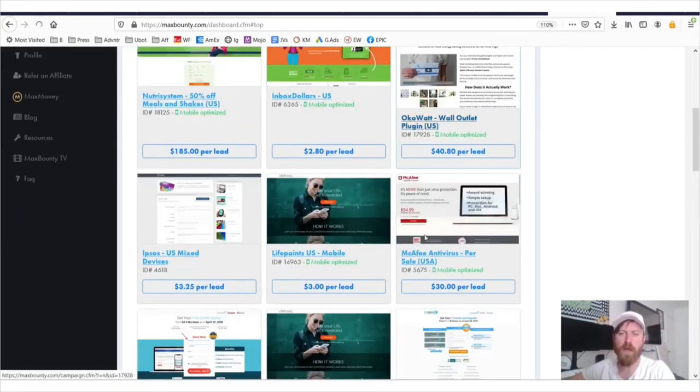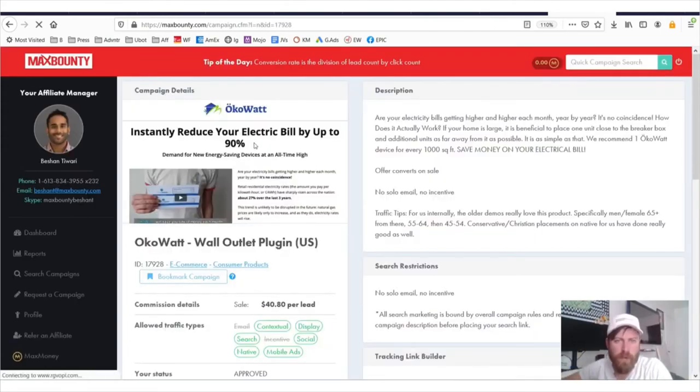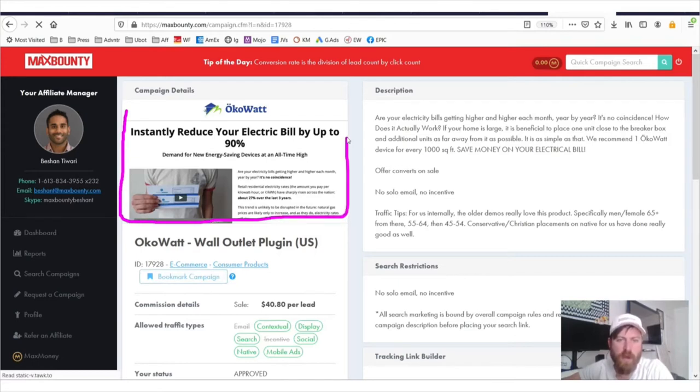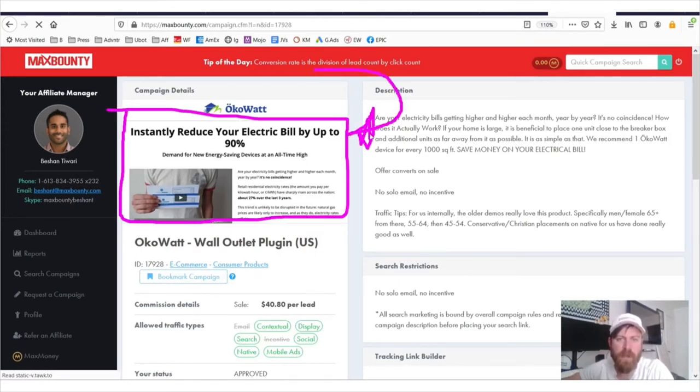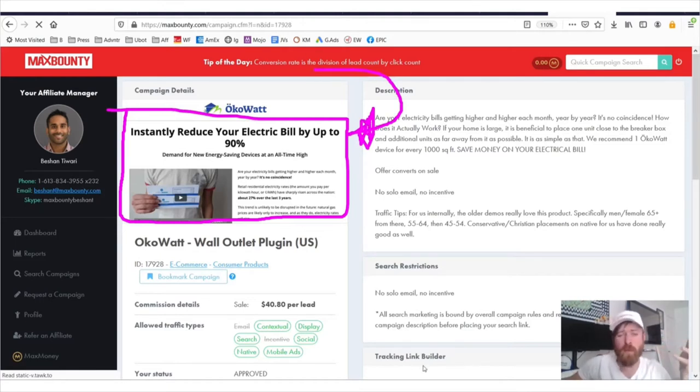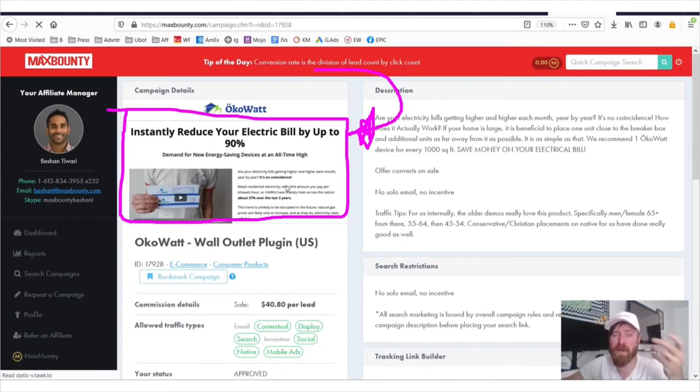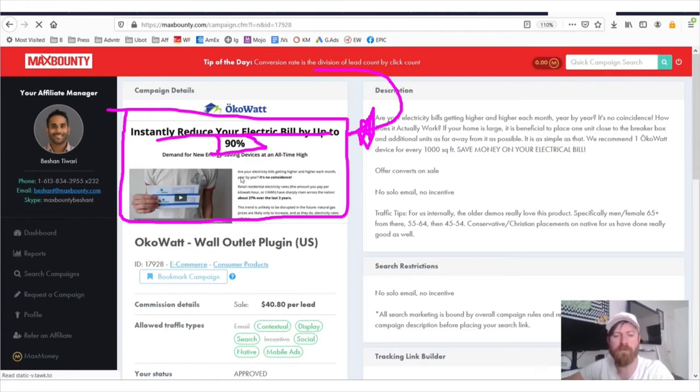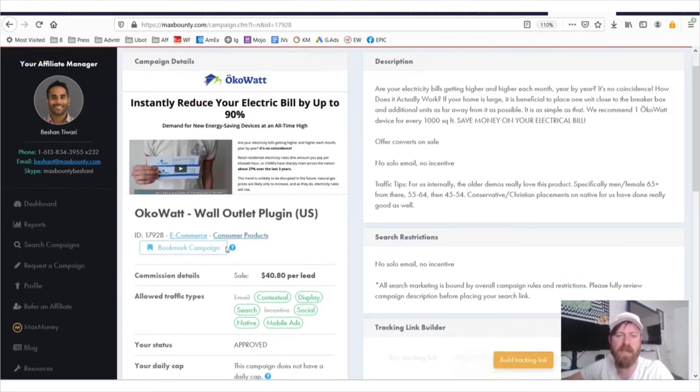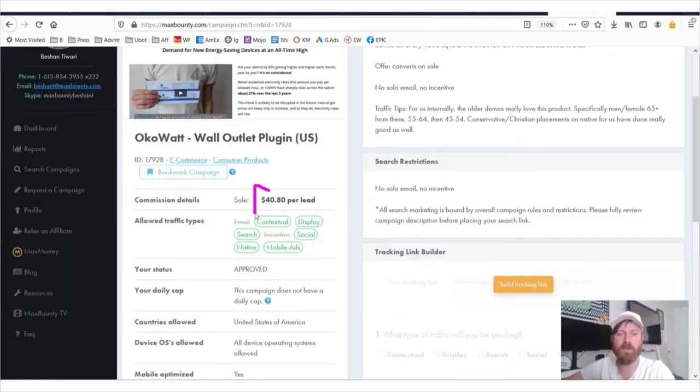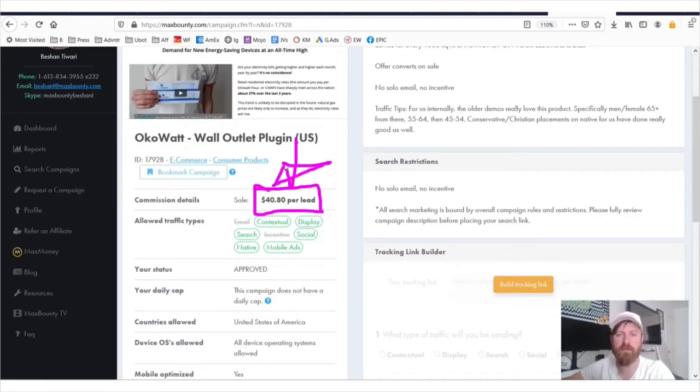You can get 30 people to sign up for McAfee antivirus and tens and tens and tens of millions of people have already signed up for McAfee antivirus. And same thing I believe with Nutrisystem. So again, these products sell, they're proven. All of these products are proven. So there's no reason not to make money with these. Let's look at OcoWatt. Now we'll see a few interesting things here. So they give you a preview of the actual offer page right here, which says instantly reduce your electric bill by up to 90%.